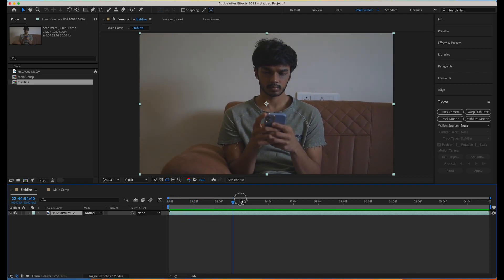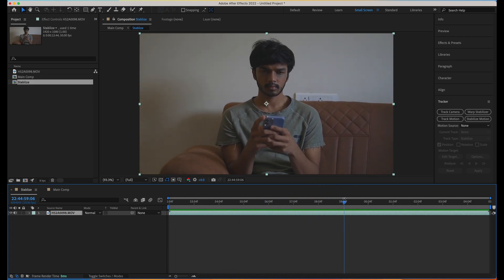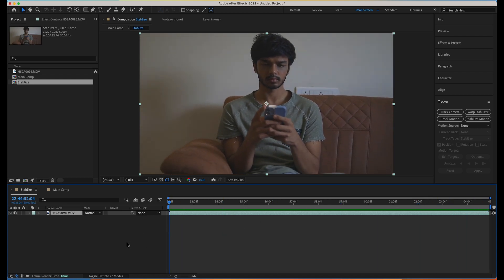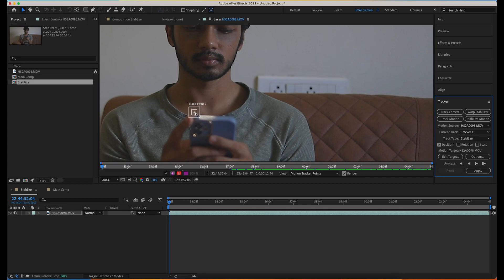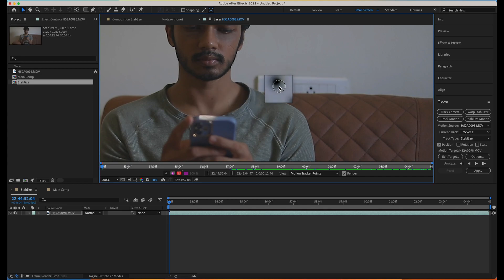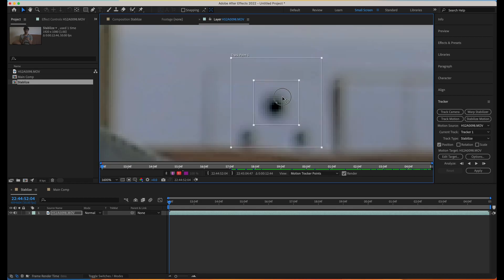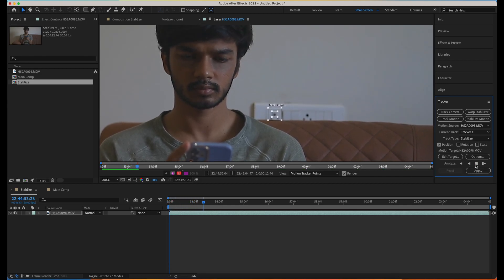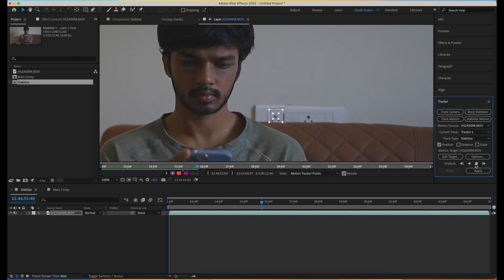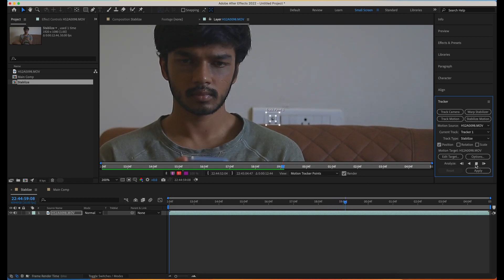First we need to find a good tracking point. Let's scroll through the entire footage and find a good contrast point. I'm seeing this socket hole — it's a good contrasting thing, like a dark or black dot on a white surface. That's a good tracking point. Since we want to track based on position only, we can go ahead with a single tracking point. I'll move this tracker somewhere around this socket, zoom in, and adjust it.